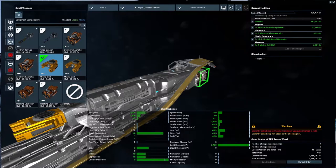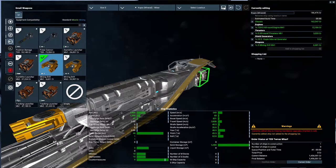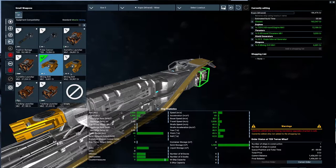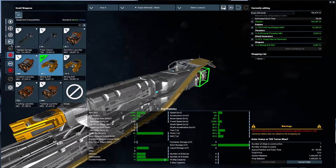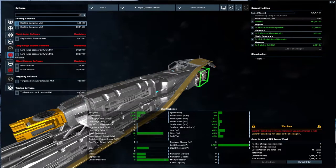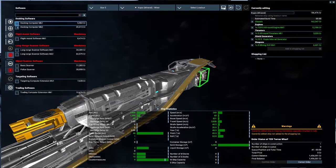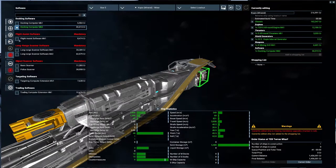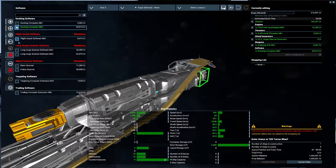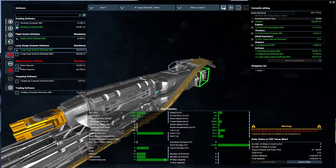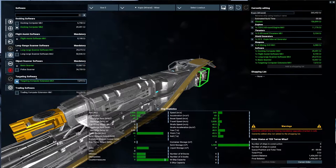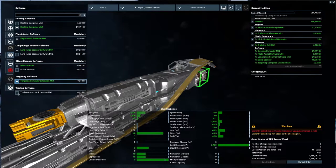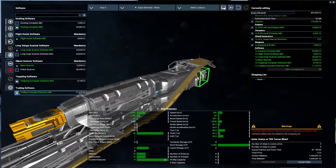Eventually, once we have our own stations, once we are trying to supply our own stations with resources, we'll definitely go like large loadout. But we don't. Well, I kind of like docking software mark two, flight assistant. We need one scanner, basic, and targeting computer. The trading one, I usually do pick up. It's not really mandatory.